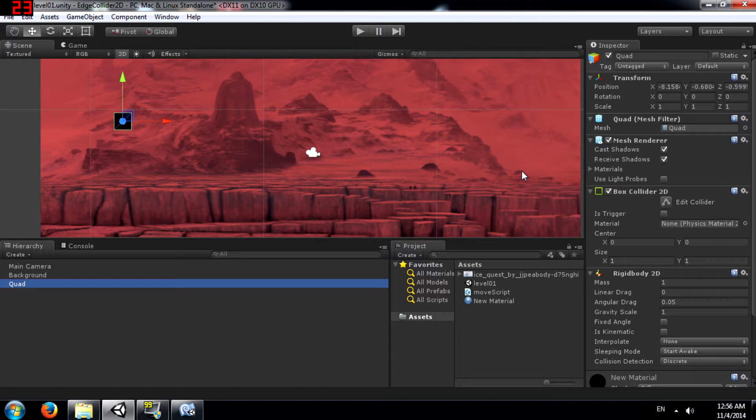The Edge Collider 2D component is a collider for use with 2D physics. The collider's shape is defined by a freeform edge made of line segments so you can pretty much make whatever shape you want out of it.